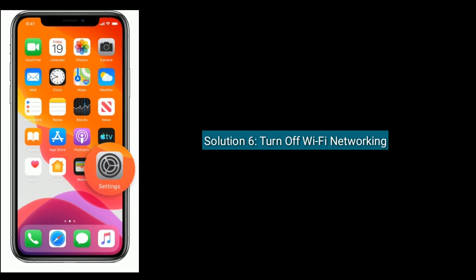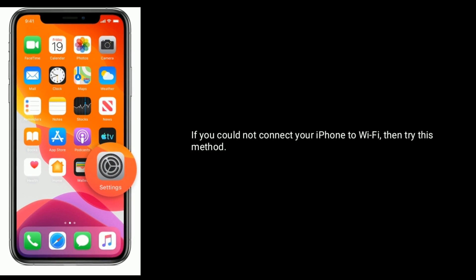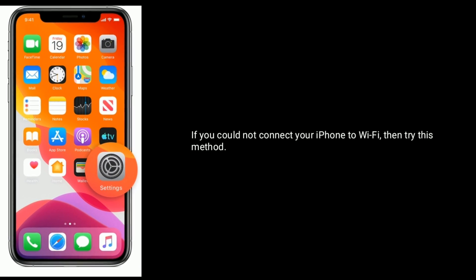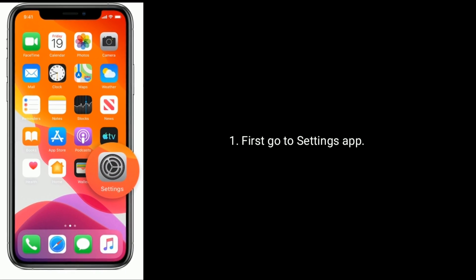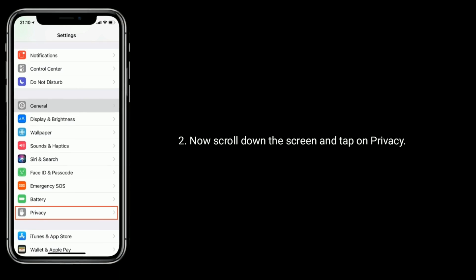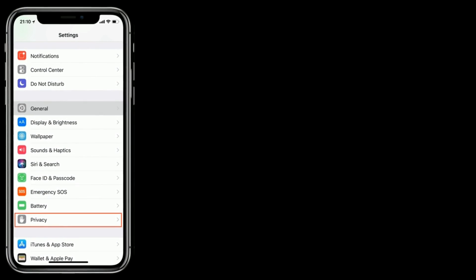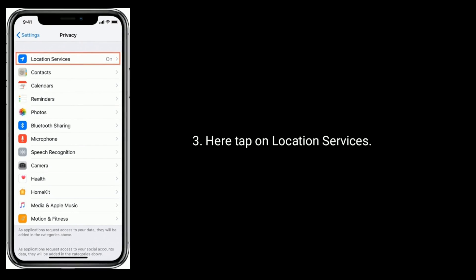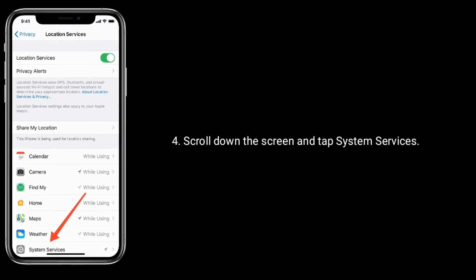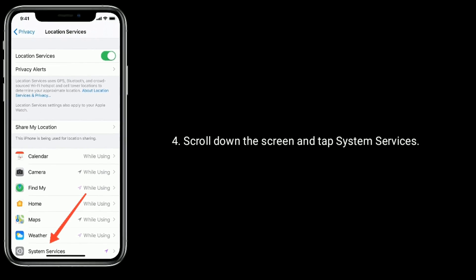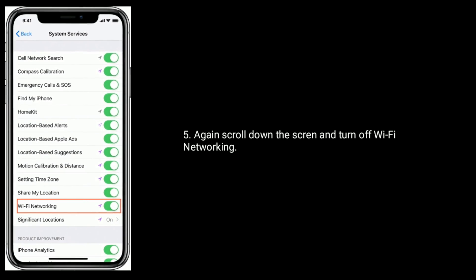Solution 6 is Turn off Wi-Fi networking. If you could not connect your iPhone to Wi-Fi, try this method. First, go to the Settings app. Now scroll down and tap on Privacy. Here, tap on Location Services. Scroll down and turn off Wi-Fi networking.